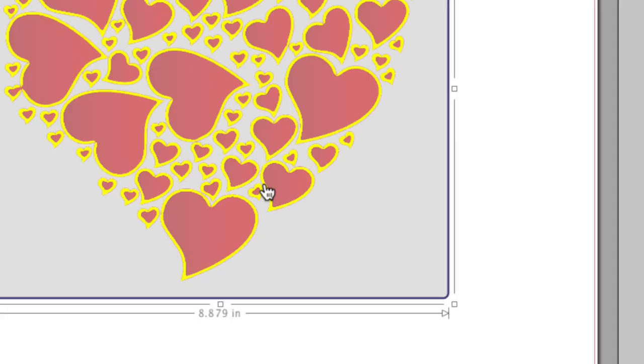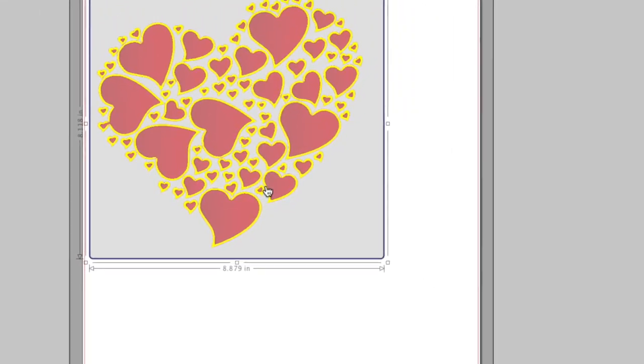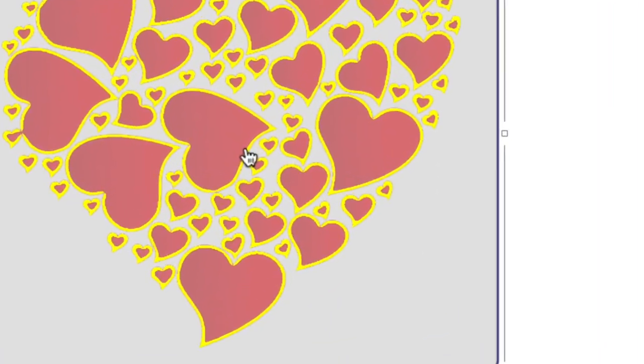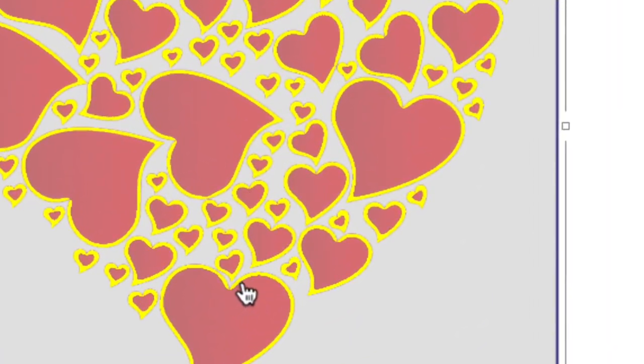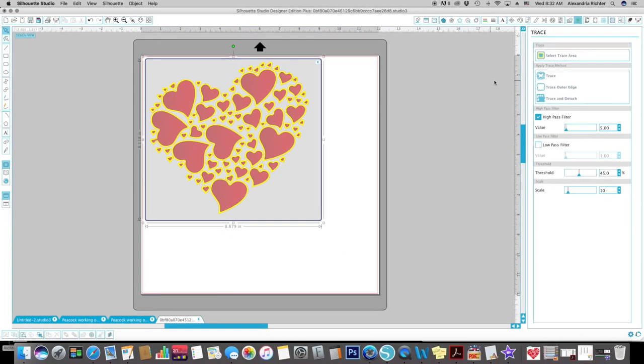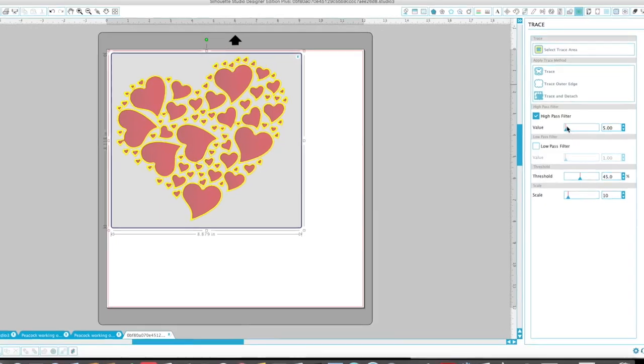But I want the whole entire heart cut out, not just an outline of the heart. See how it's doing an outline? Where the yellow is is where it will cut.